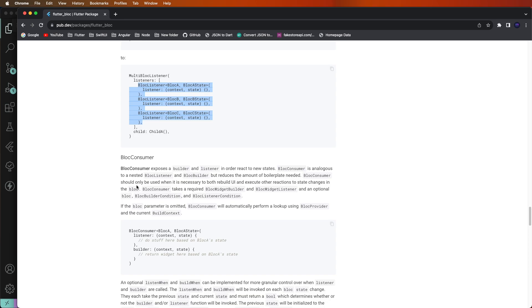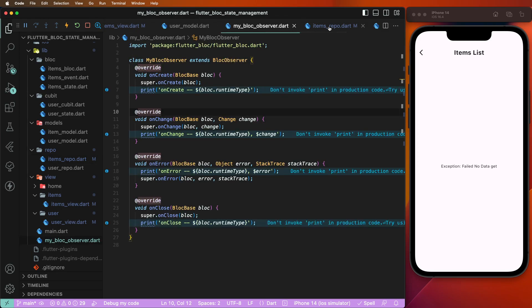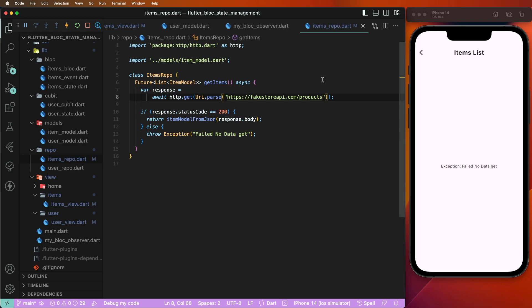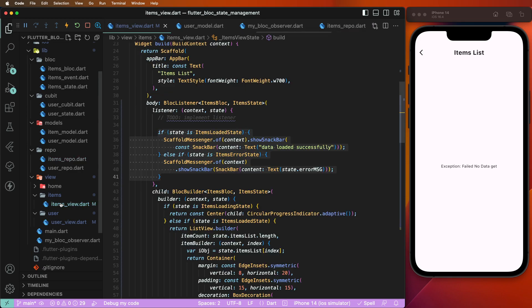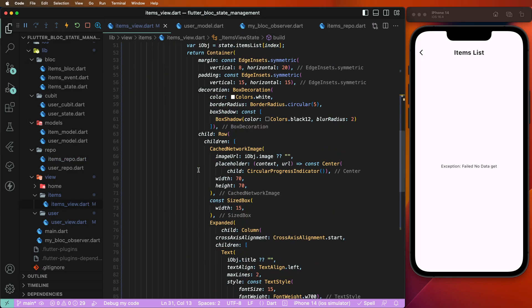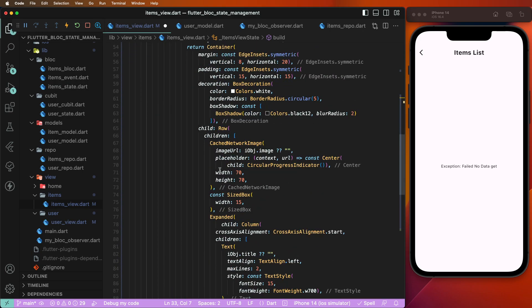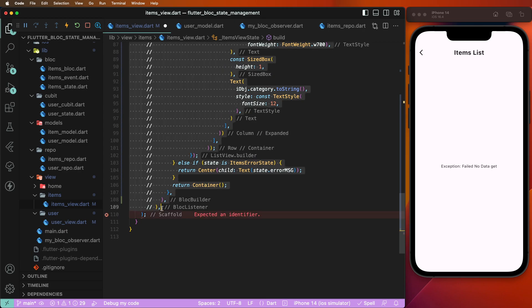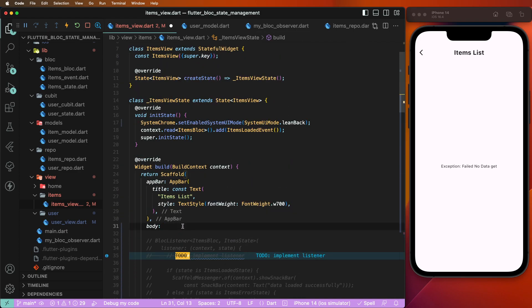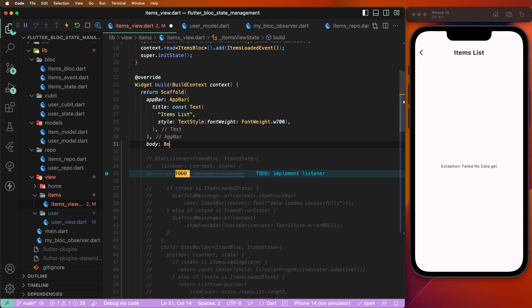BlocConsumer is like a combination of BlocBuilder and BlocListener in one widget. It handles both listening and building the UI. If you need both, you can use BlocConsumer. We need to go to the users view, undo changes with Ctrl+Z, and go inside the item view to comment out the existing codes.